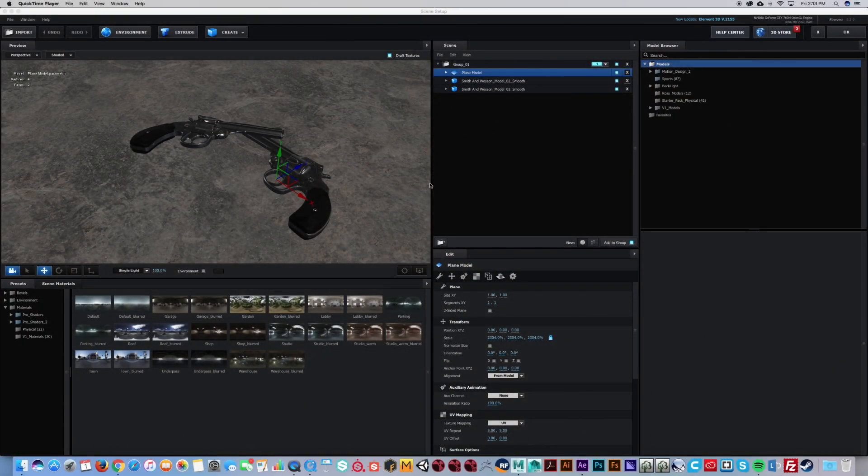I'm Ross. In this tutorial we're going to be talking about making your scenes inside Element 3D realistic.